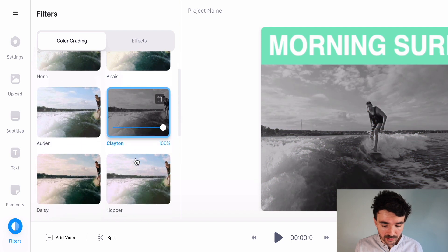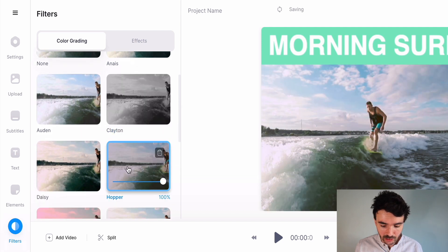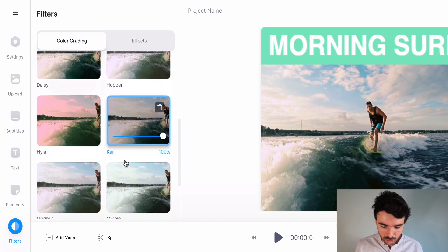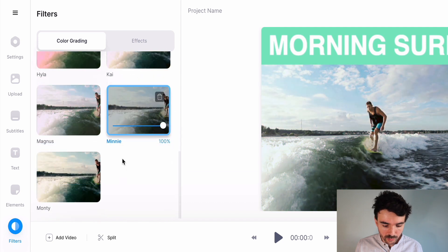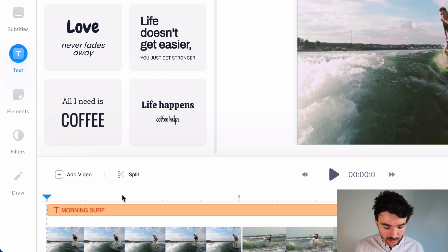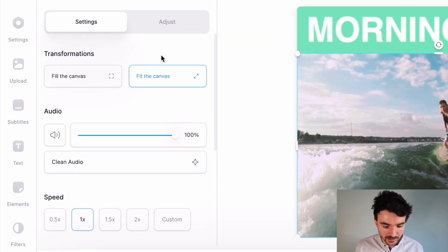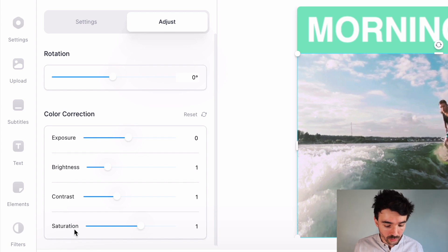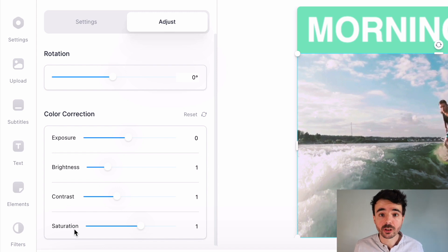If you click on these and take a look, you've even got a black and white one there, which looks really cool. Just choose one that you like, one that goes with your video. As you can see, you can increase and decrease how much of that filter you want to use. The other way you can color correct your footage is by clicking on your video footage and up here in adjust, you've got settings like exposure, brightness, contrast, and saturation to give you precise control over exactly how your footage looks.